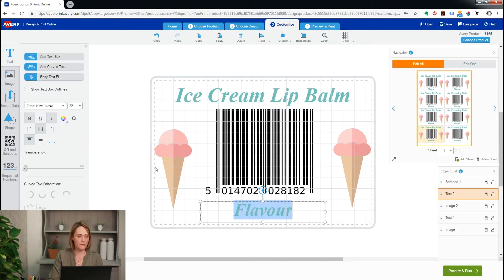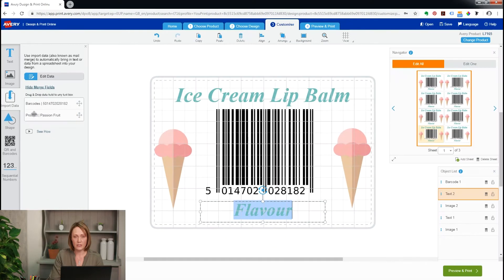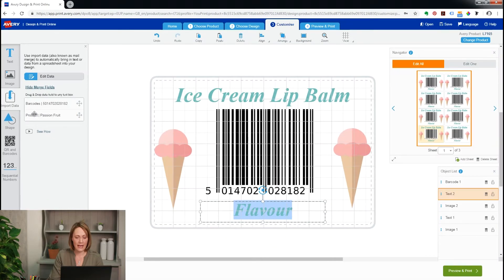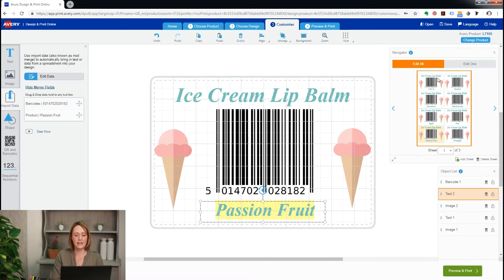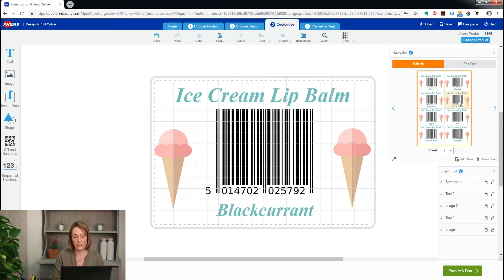Go to Import Data and Mail Merge, and there's a button here called View Mail Merge Fields. Click on that and there's my flavour product field. I'm just going to drag that into my text box — by doing that it automatically formats the text to the same style as the text on the label. Now when I click through my labels I can see I've got a cherry flavour, a banana flavour, a strawberry flavour, and each one has a different barcode number as well.